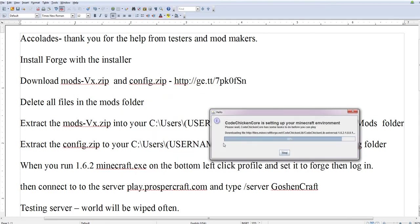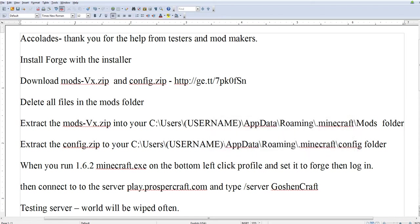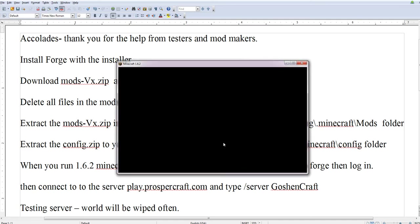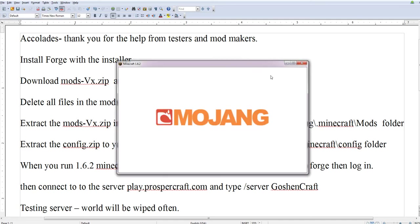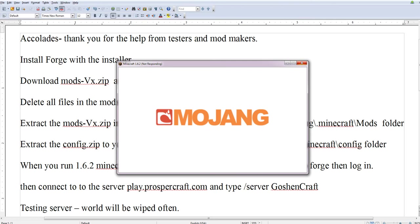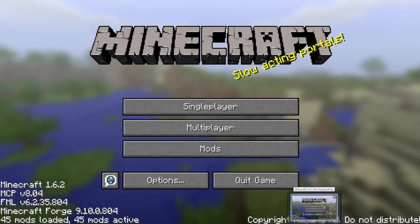Then we're going to log in to the server, which is play.prospercraft.com. Look at the description for that link. You notice it takes just a little bit longer to load with mods, which is fine. It's got more stuff to load. Okay.